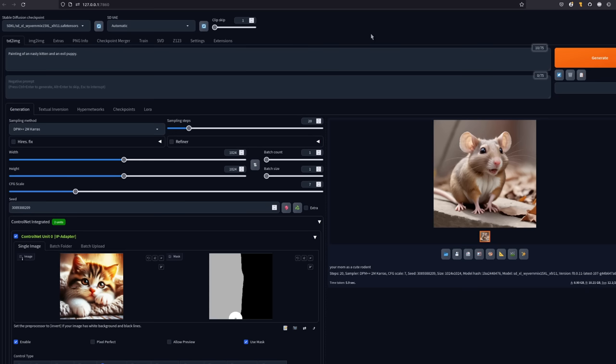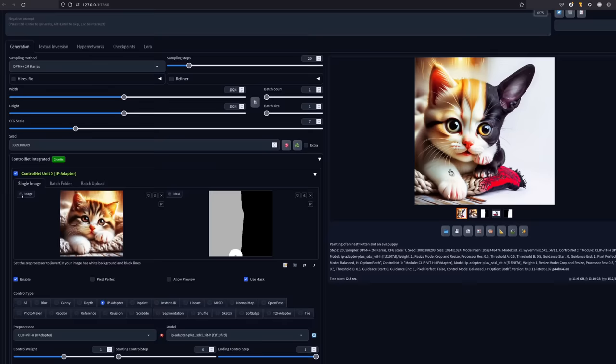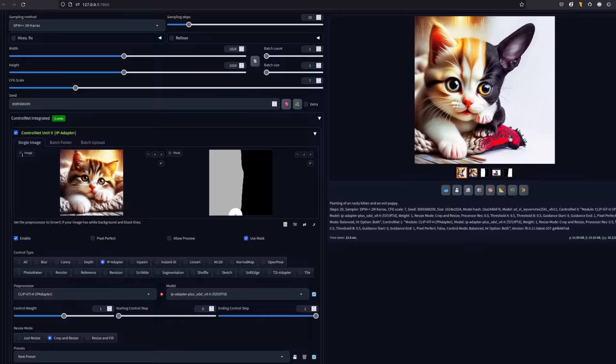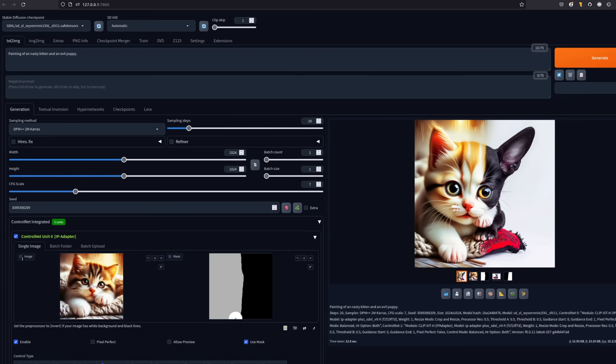Also a good idea to change the prompt as well. So now I have a painting of a nasty kitten and an evil puppy. Generate away. And what do you get? Yes, you get a nasty kitten on the left-hand side and a very evil puppy over on the right. Awesome. There's loads of fun you can have using masks. So get those ideas flowing. And remember, it's not just IP adapter you can use masks with, but any of those control nets.